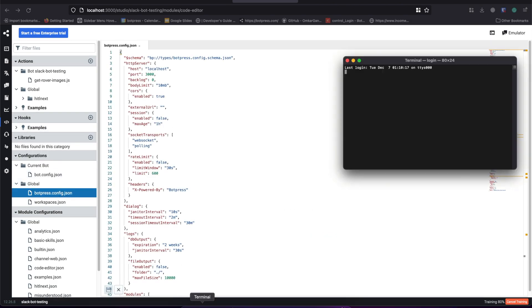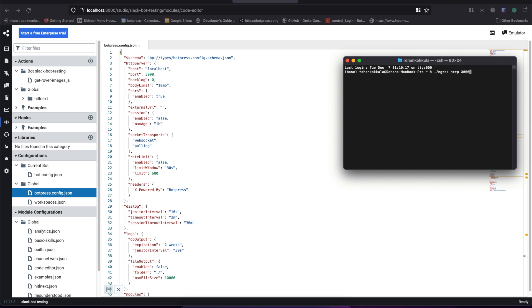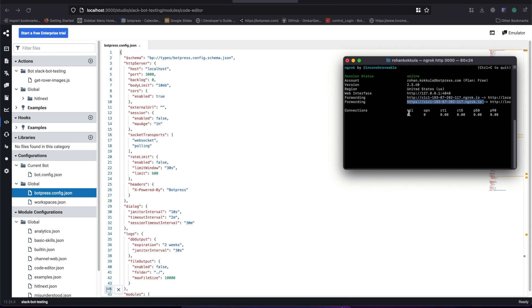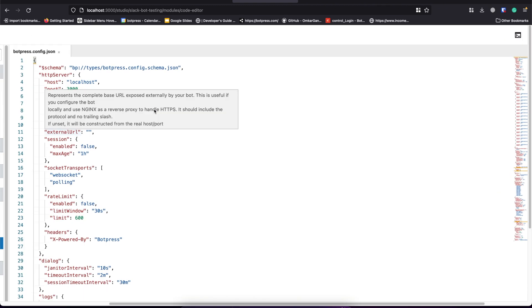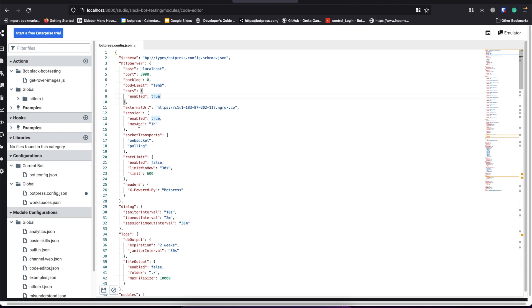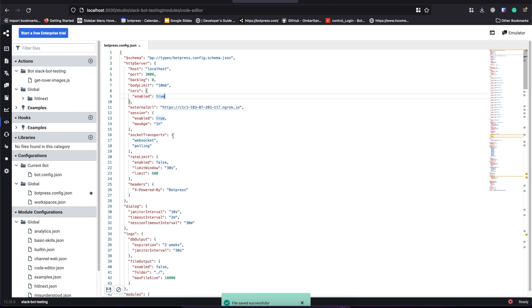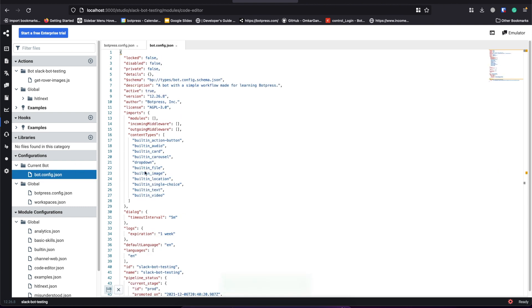So first things first, let's set up the external URL. I've used ngrok for this example. You can use your own custom domain as well. Let's paste the content in bot.config.json file.